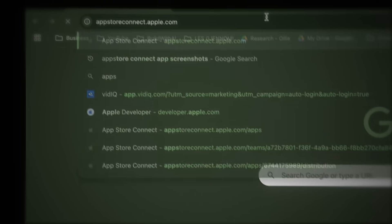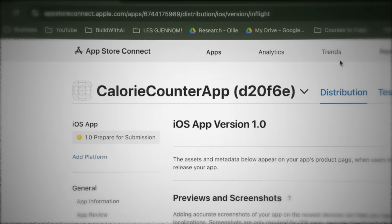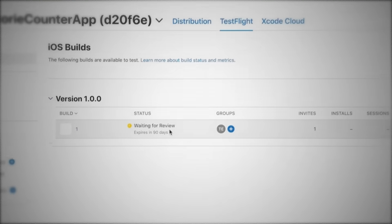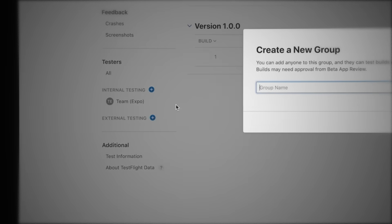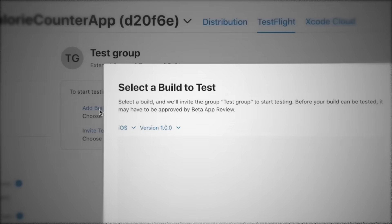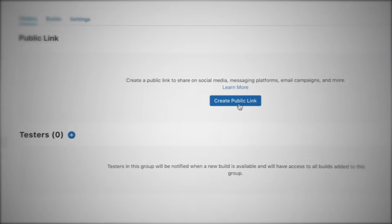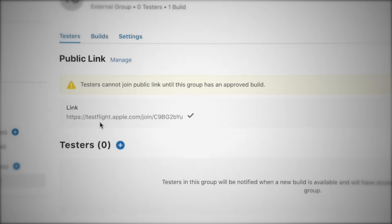When it's done building the app, it will also submit it. Now let's navigate to appstoreconnect.apple.com. Go to apps and there it is. Open it and navigate to TestFlight. Let's now create a link for our friends to test the app. Press the blue button under external testing and create a new group. Then we need to add the build — click here, select the build, and press add. Now open the group and create a public link. Confirm. You can copy this link and give it to your friends to try out the app.